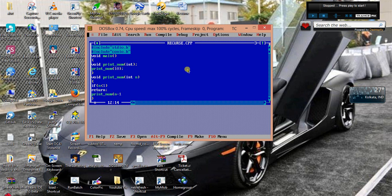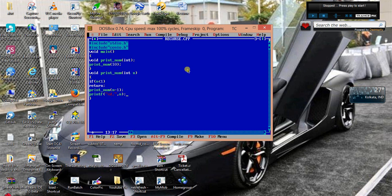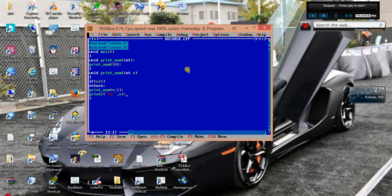Then I will call print_num n minus 1, then printf percent d comma n. So see what I am actually doing. When the function is invoked for the first time the value of n is equal to 10.